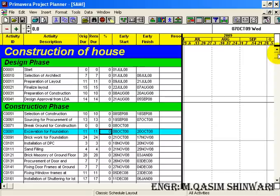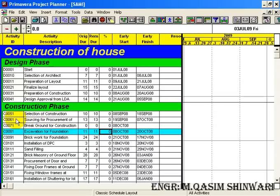Here again you can see that although in Design Phase it has sorted automatically, but in Construction Phase it again starts from C0051, C0061. It's so because we have entered the activity ID from 51.